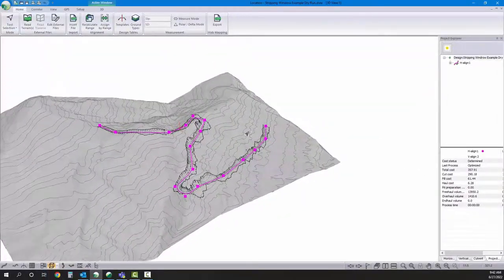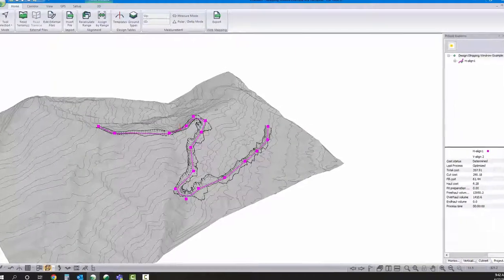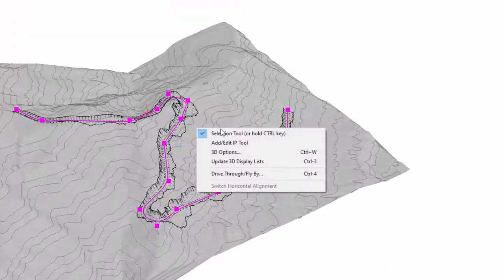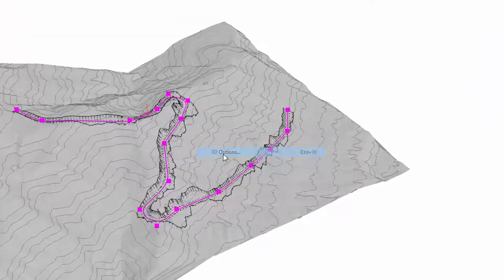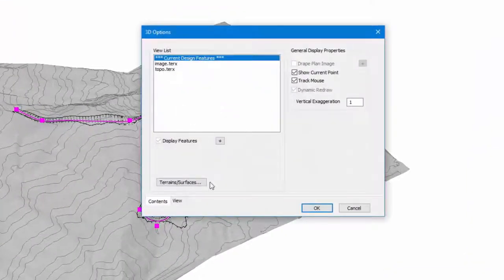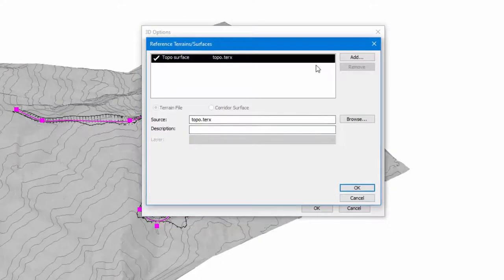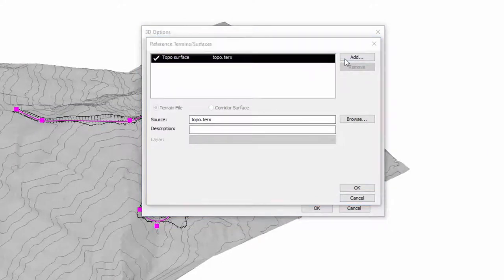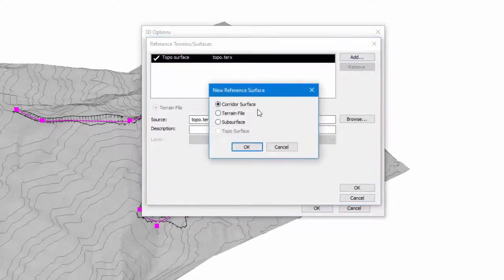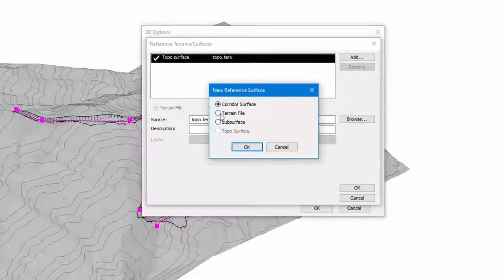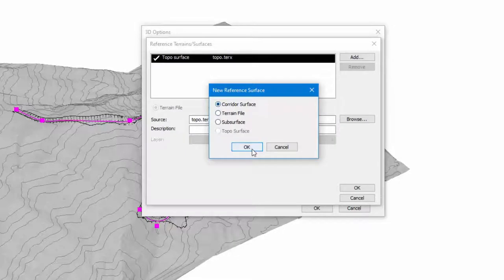Now if I want to see that road as a road, go into 3D options. Click terrain surfaces. We could add in other backgrounds here as terrain files. I'm going to add in a corridor surface.